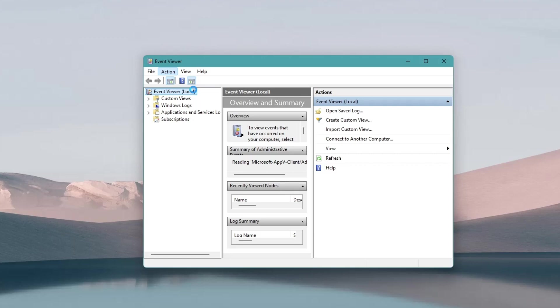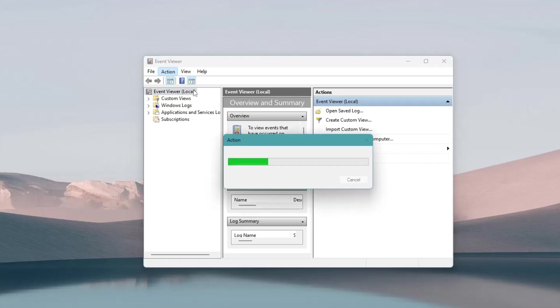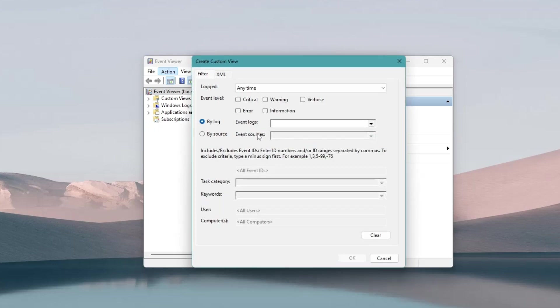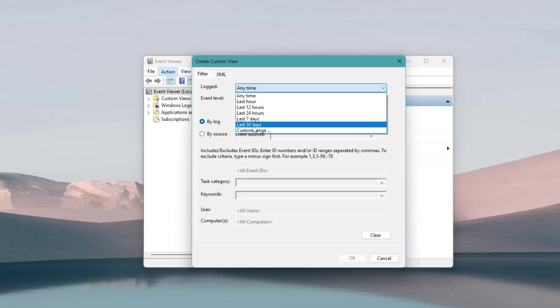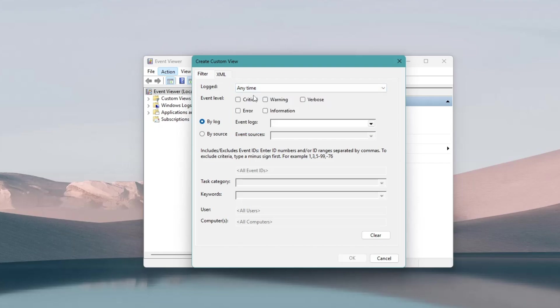A new window will appear. In the Logged section, set the time range to Any Time. If you know exactly when the blue screen error happened, you can select a specific time range to narrow down the search.